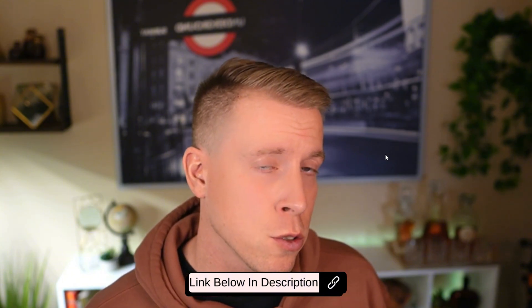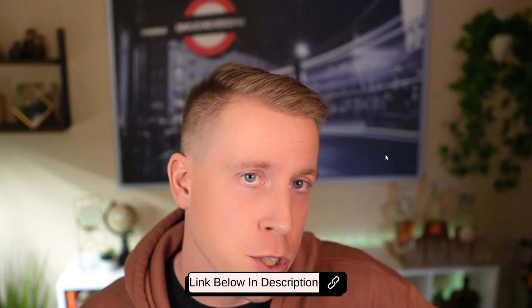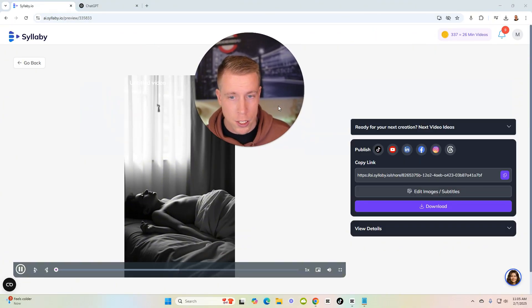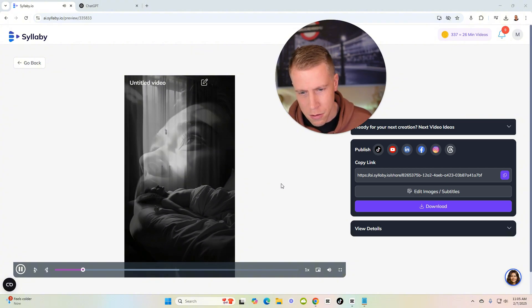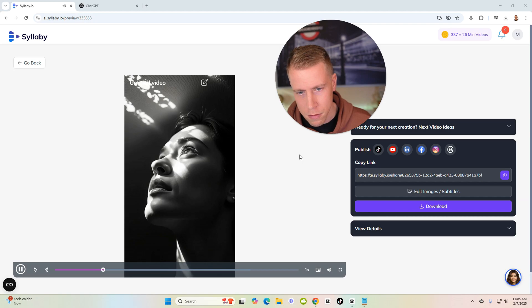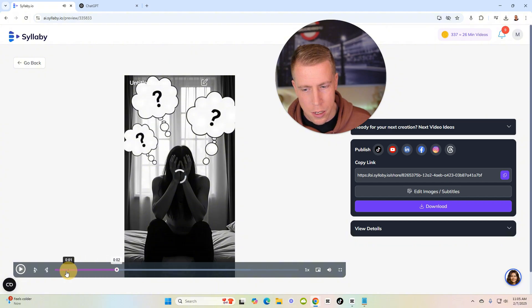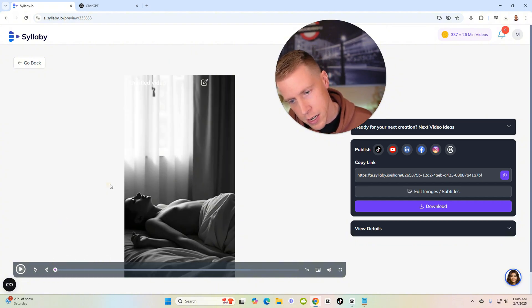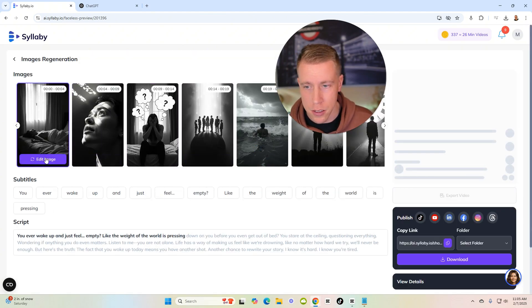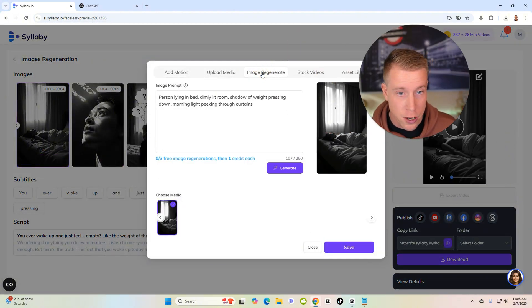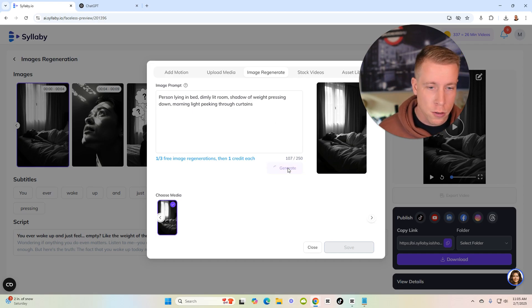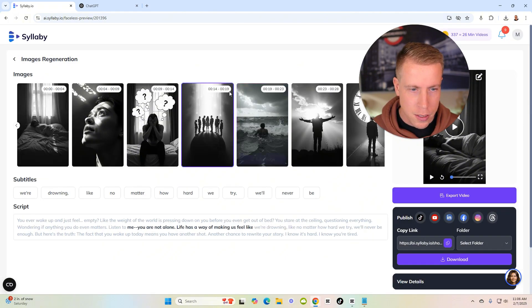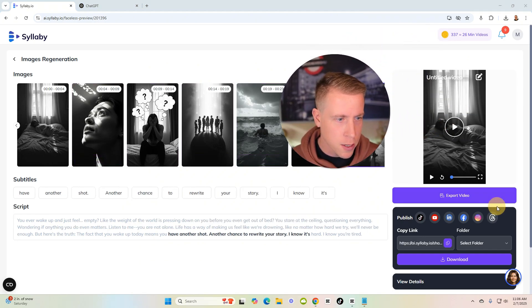This will just take a minute here and we're going to wait till this renders. If you want to check out this tool Syllabi, you can use my affiliate link in the description. Just a quick call out while we're waiting for this. It looks like it's finished. So we'll just click on it and watch it. You ever wake up and just feel empty, like the weight of the world is pressing down on you before you even get out of bed? You stare at the ceiling, questioning everything. It looks pretty good. Maybe like that first section of it isn't that great. Like is that a man or a woman? The arm looks weird. So we'll go into edit. What's really cool is you can edit this stuff. If I click on edit this one, I can image regenerate. I can do this, click generate. And again, that only uses one credit, which is pretty cool because that image just feels a little odd. You could argue that there's like nudity there. I don't know if that's a man or a woman. Click save. That one's a lot better.